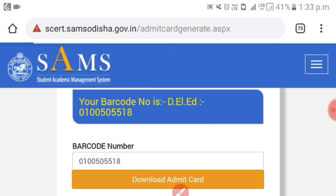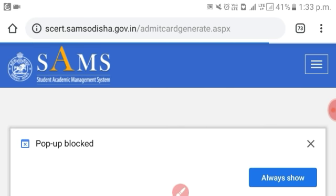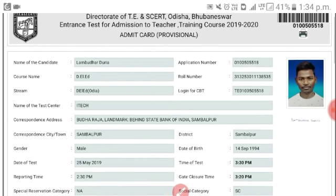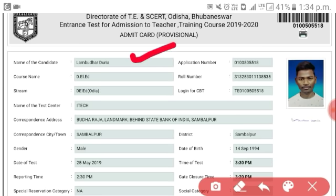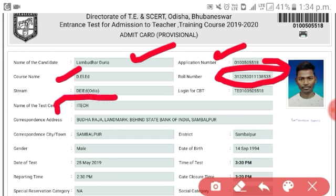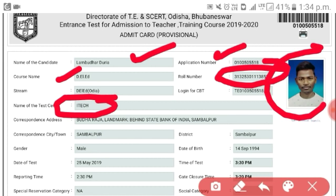Click download admin card and let it open. You can see the candidate name, the application number, and all the course names, the exam center name, and the passport size photo.